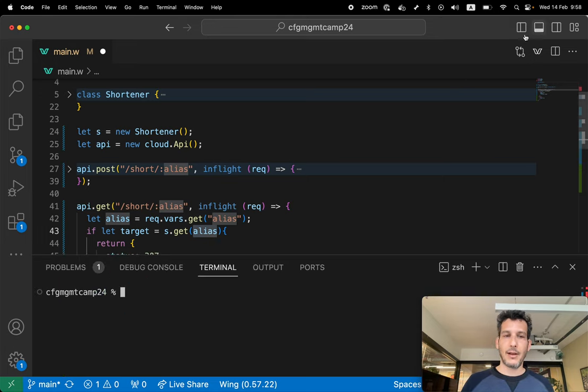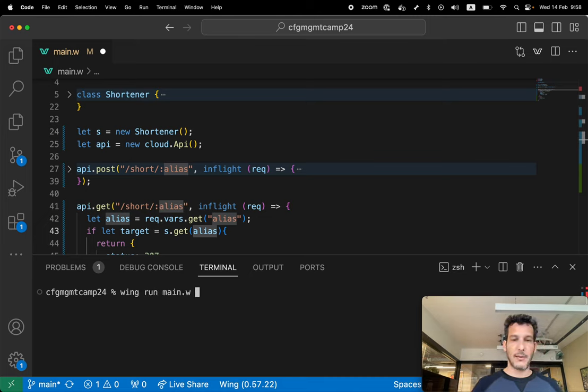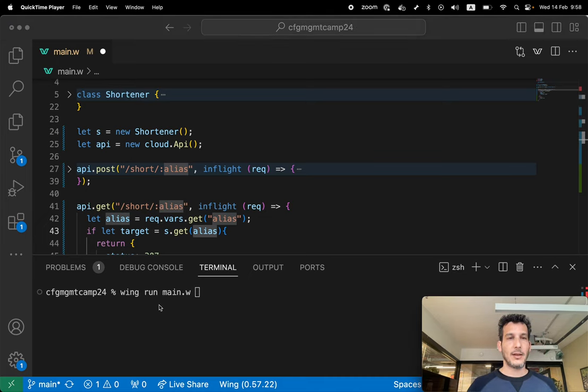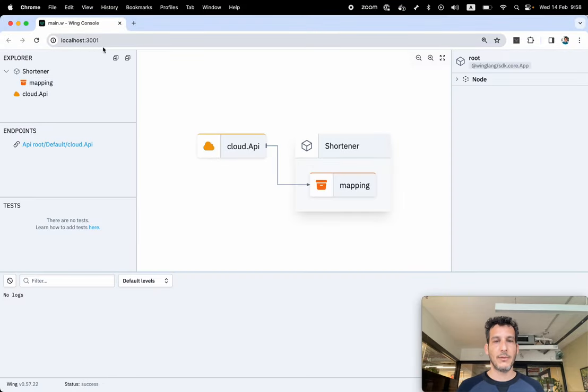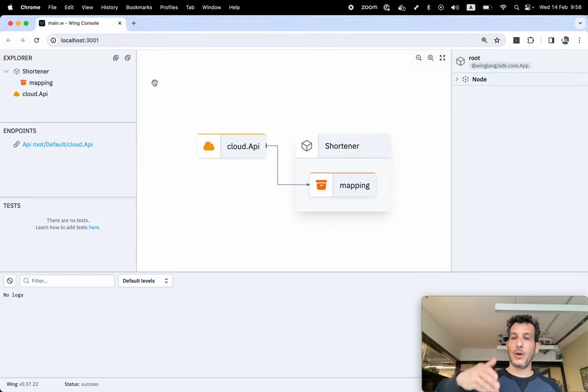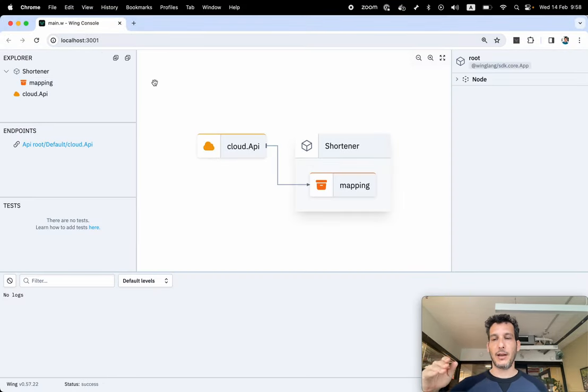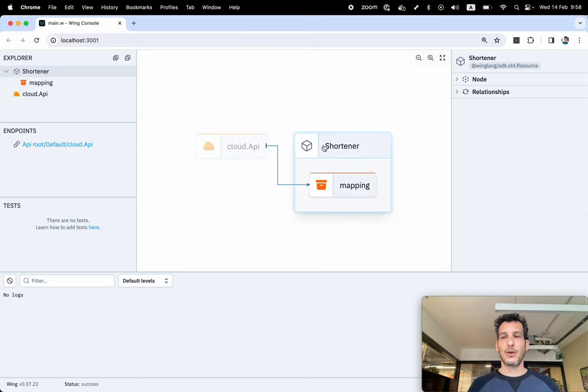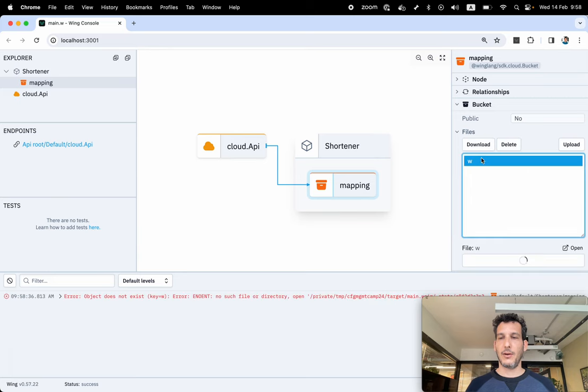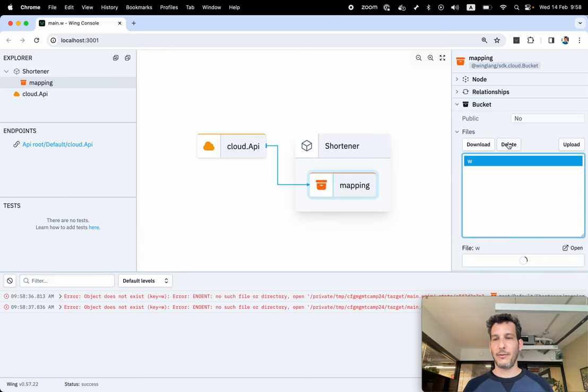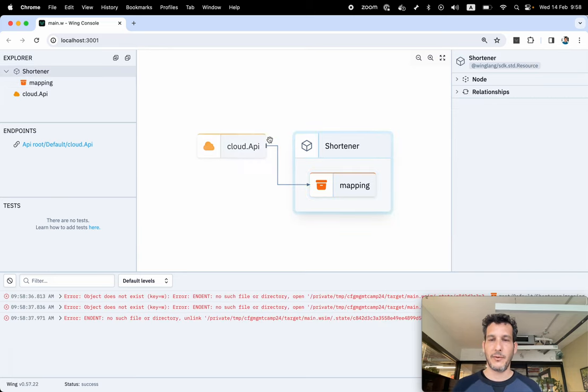Let's see how this thing works. I'm gonna do wing run main.w and this will open this view here. So now I have a view. This is a local simulator running inside my computer. You can see the cloud API, the shortener, and actually the file over here. There's an old file here, so let's delete this from before.